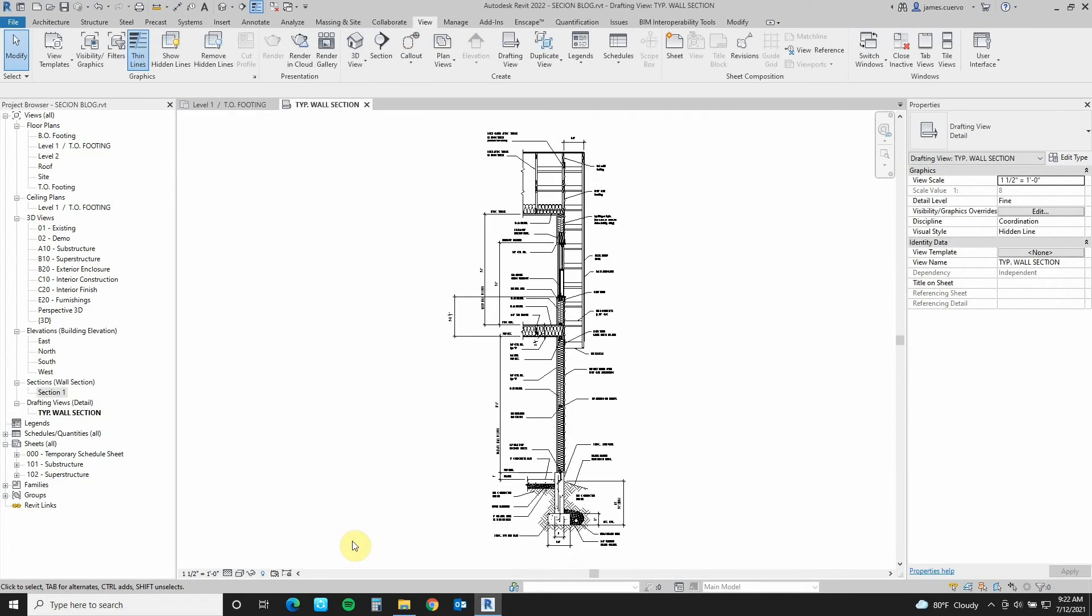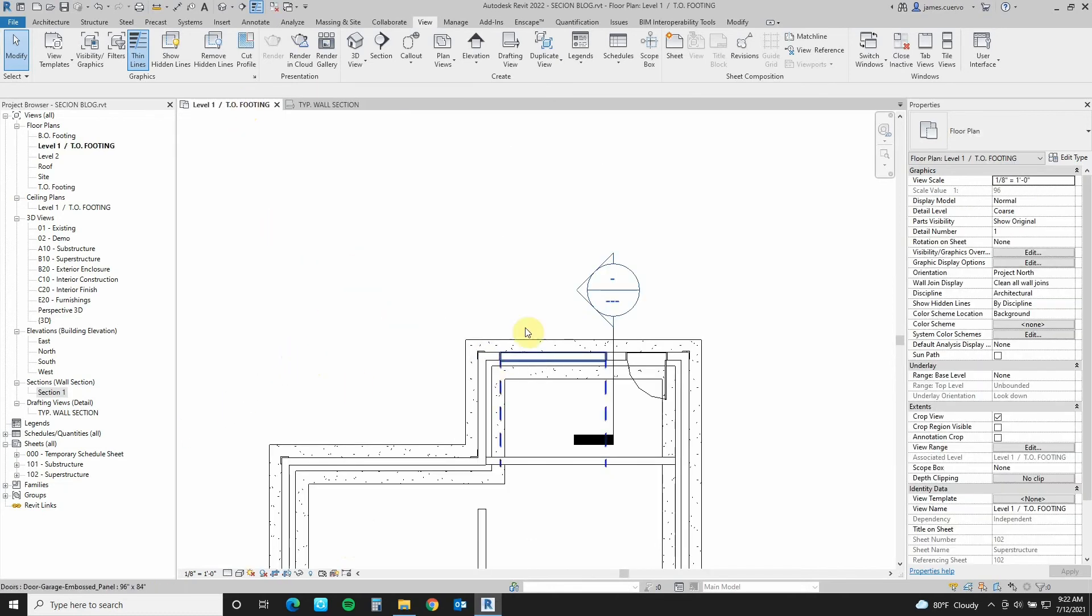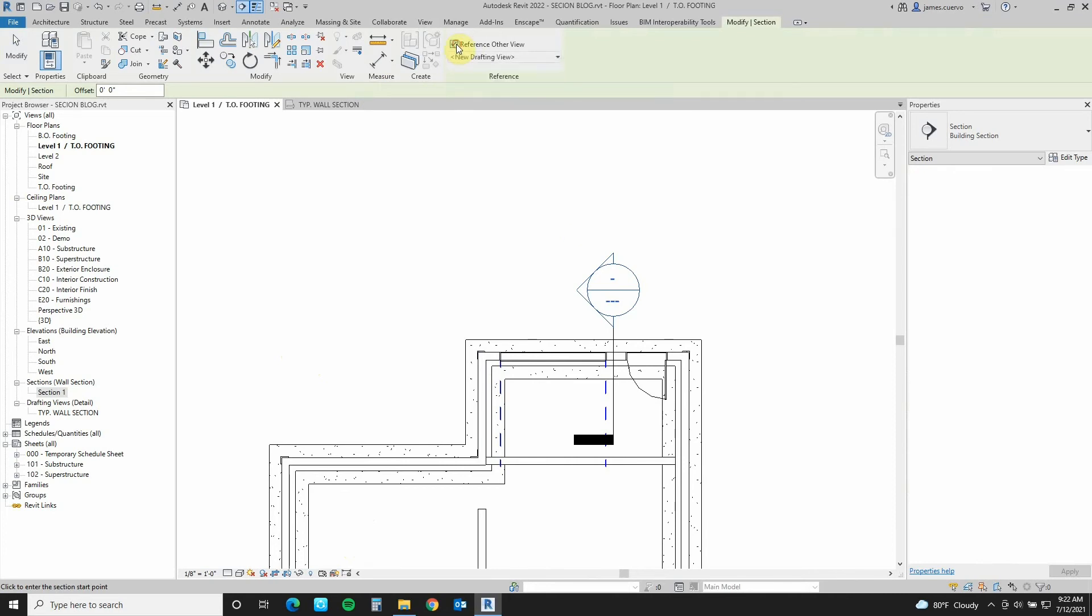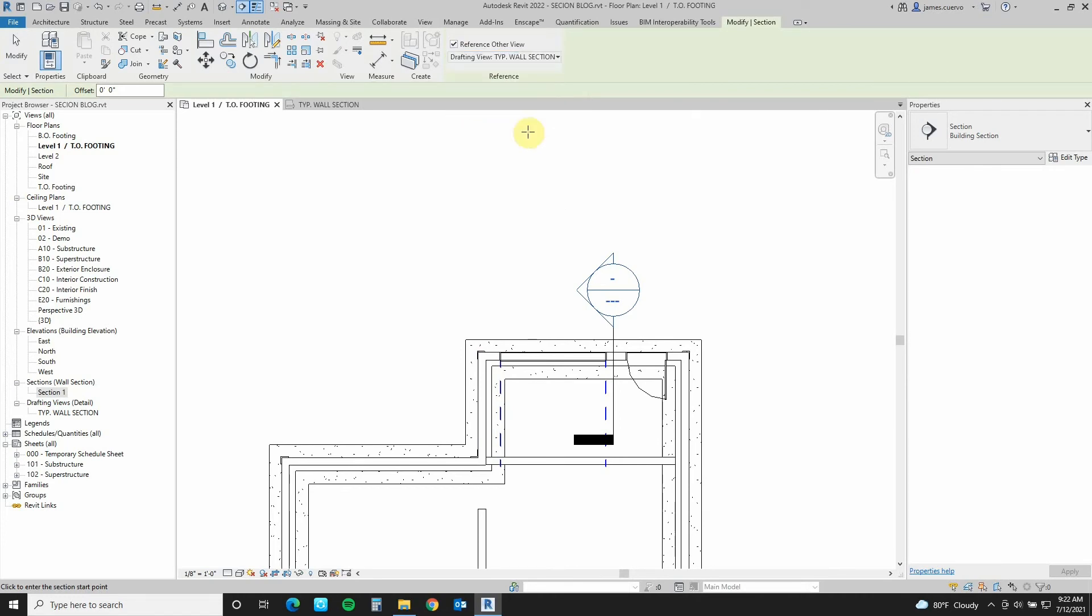Very well, now that we have our wall section in, let's go ahead and have one of our new wall sections reference this new one that we just brought in. And then native. So we do that by going back to our top of footing. Our view. And then we go to the section. Now before we invoke the section, what we do is we turn on the reference other view. Open that up. This is the view, drafting view that we had used earlier. So this is the one that we want to use.